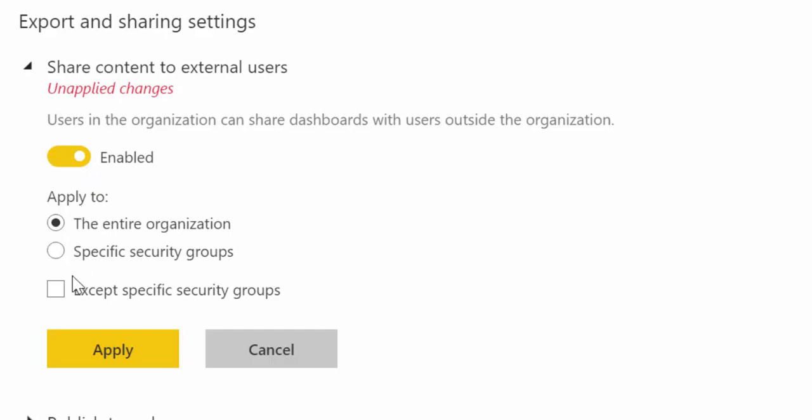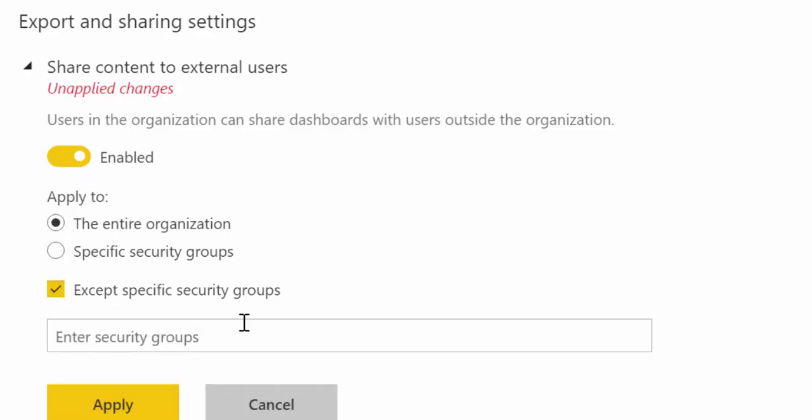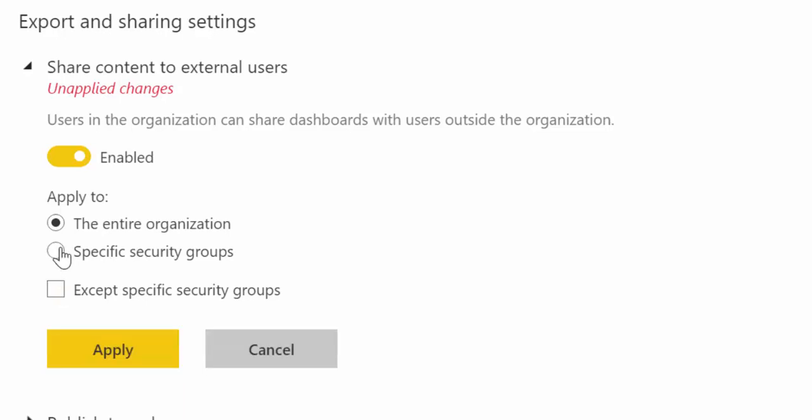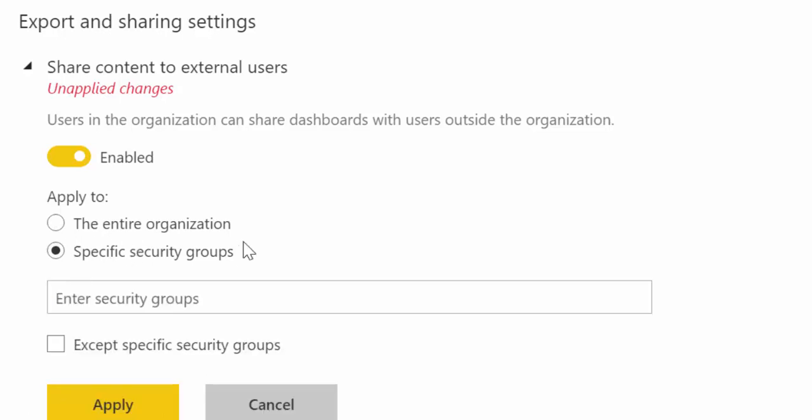You can enable the entire organization except for a certain group or you can enable it just for groups, for a few groups, people that your groups that you actually trust,